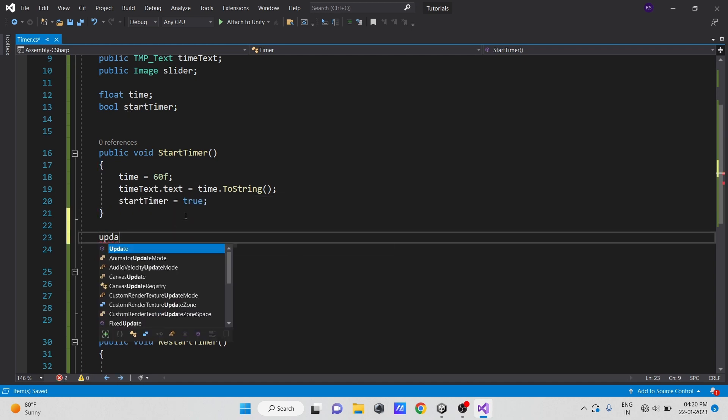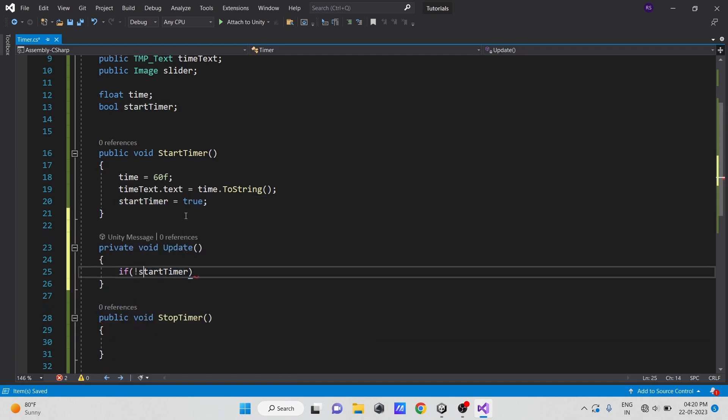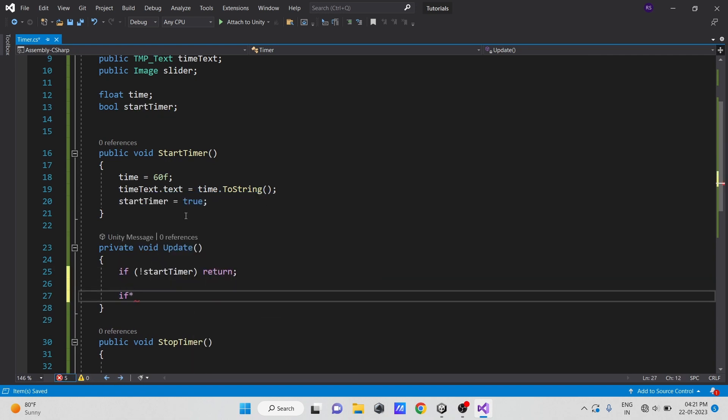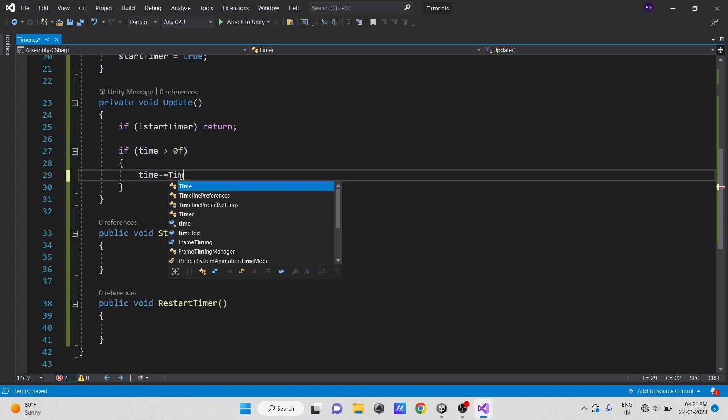Now in the update method, if the timer is not on, we don't want to do timer stuff. Here, if time is greater than zero, then decrement it by time.deltaTime and then update our text.